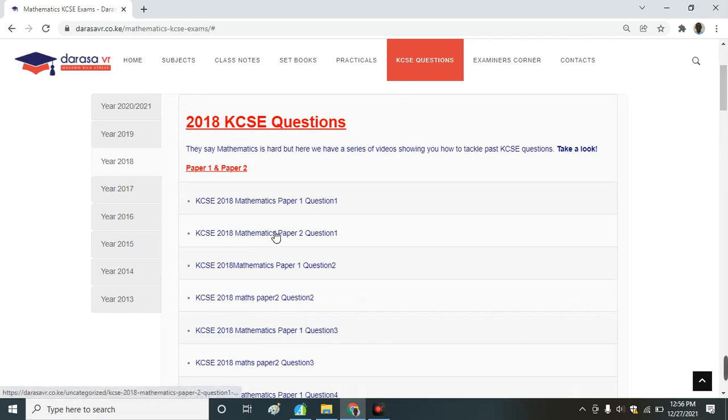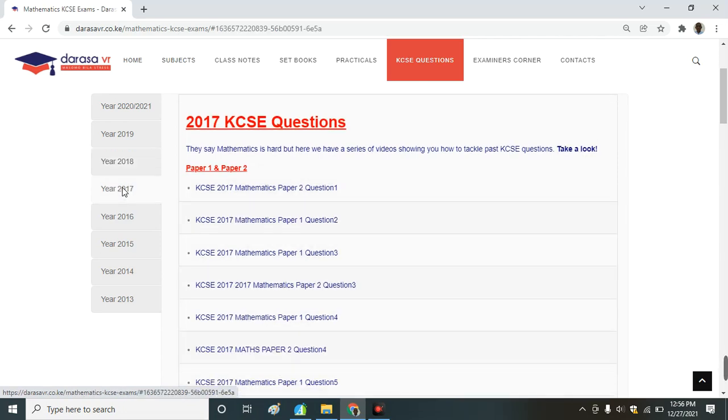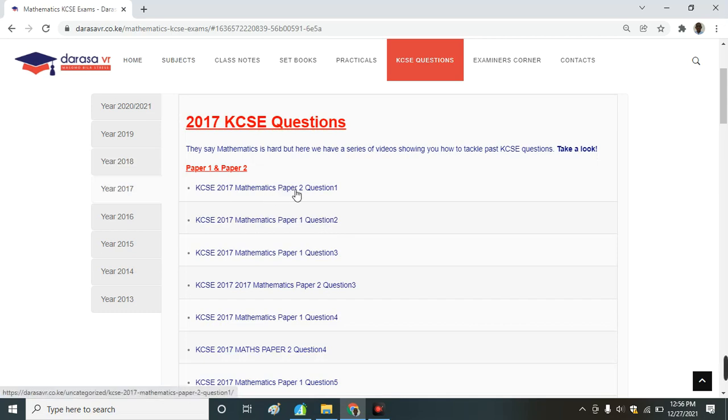You can pick on, let's say, 2018 mathematics paper 2 question 1. You can also look at 2017, you can pick 2017 mathematics paper 2 question 2.